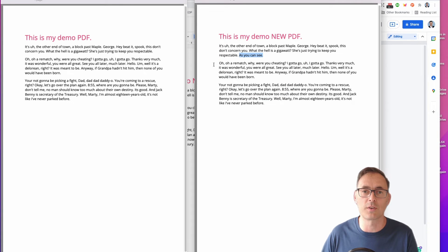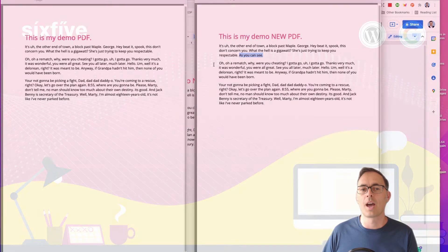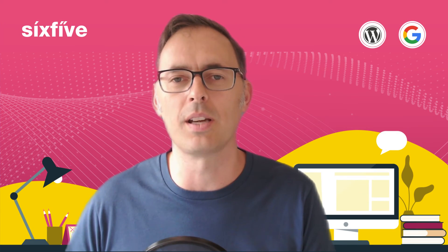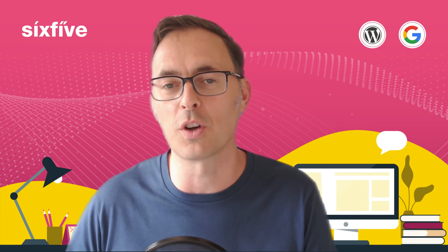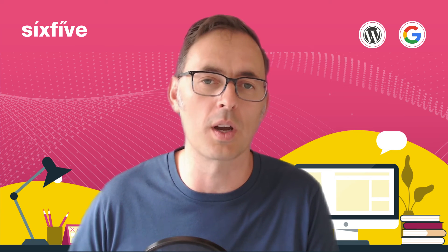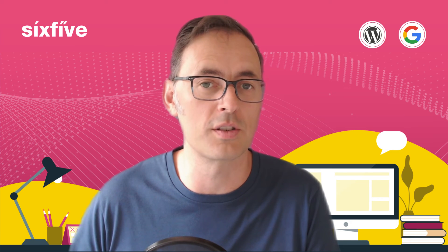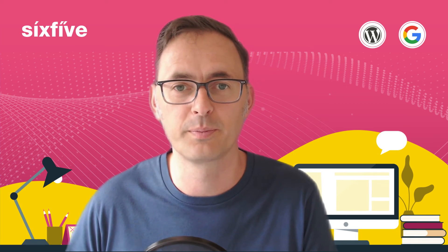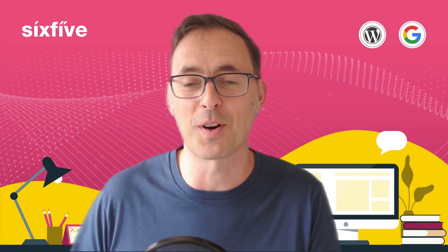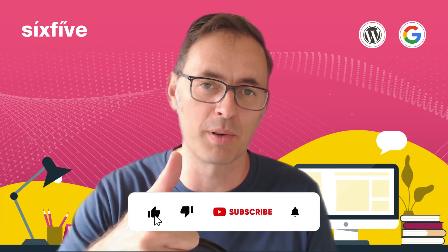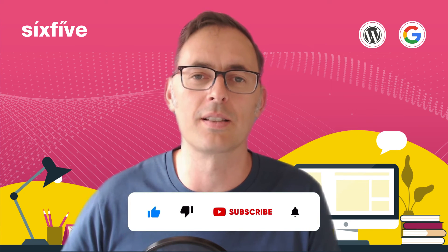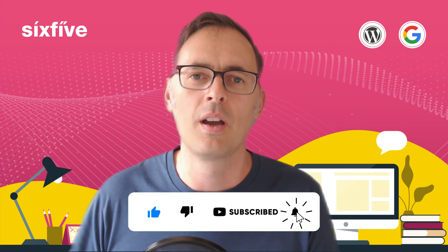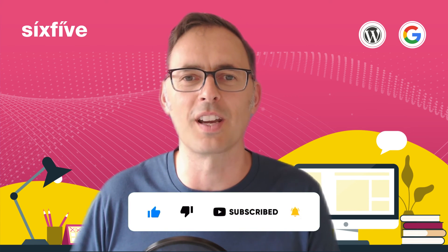And that is how you edit a PDF inside of Google Docs with no software to download or install to your computer. Thanks very much for watching. If you found this useful, please don't hesitate to like and subscribe below, and I'll see you in the next video.